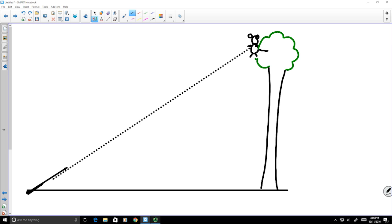Most students correctly answer no, because once the projectile is fired, it will start to experience the acceleration due to gravity.